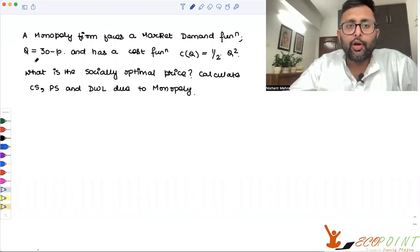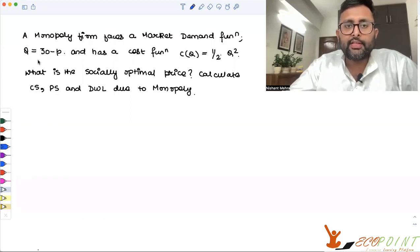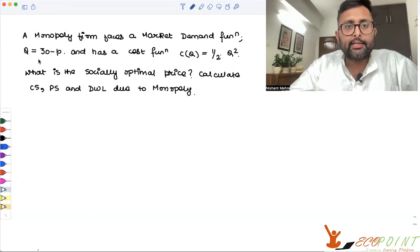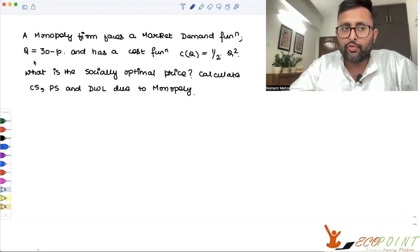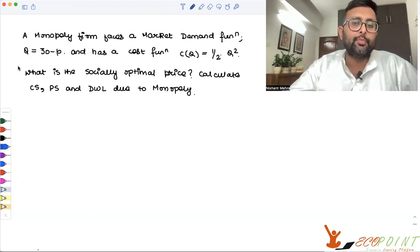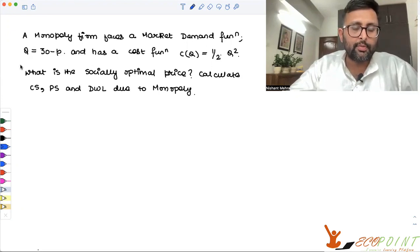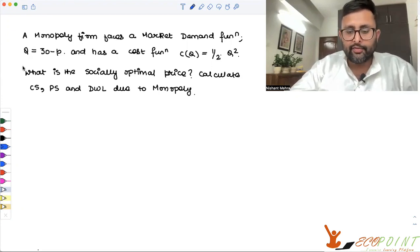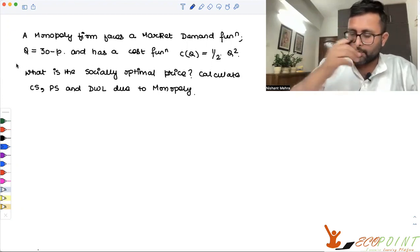Let us have a look at this question. A monopoly firm faces a market demand function Q equals 30 minus P and has a cost function C(Q) equals half Q squared. What is the socially optimal price, and calculate the consumer surplus, producer surplus, and dead weight loss due to monopoly?